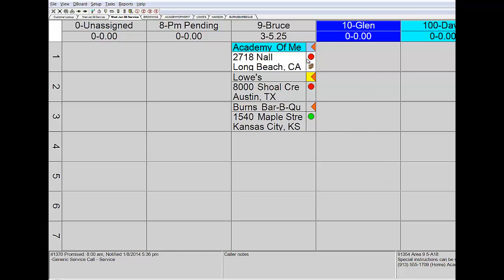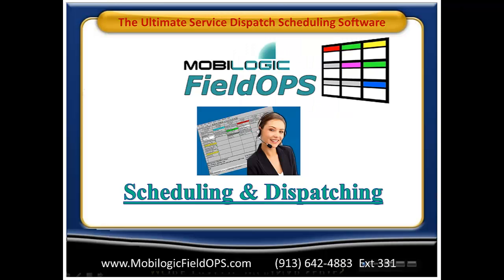And you'll note here that as we push the information out, it actually timestamps that record with when we did it. And it records the fact that this particular tech has a mobile device in the field and we've sent that information to him. All of these things are visual tools for the dispatcher to, at a glance, be able to see exactly what the status is of any job at any moment.